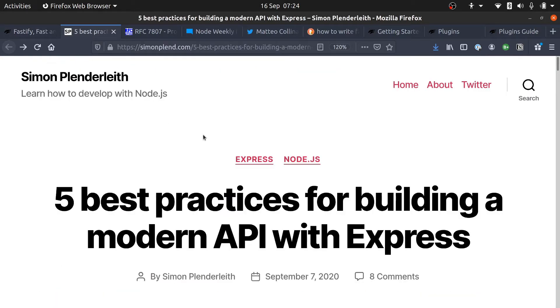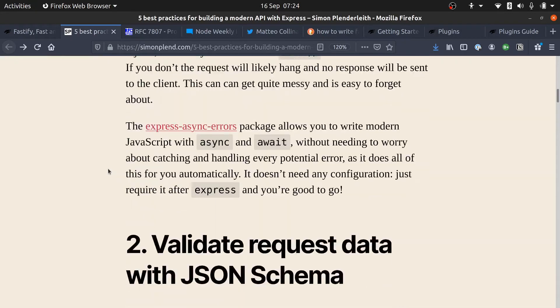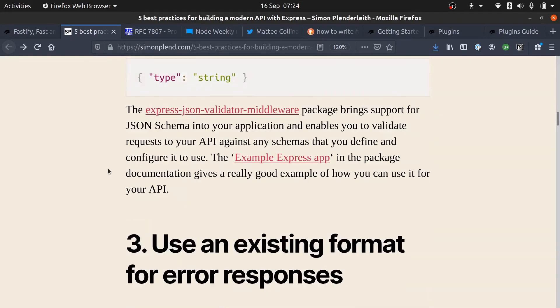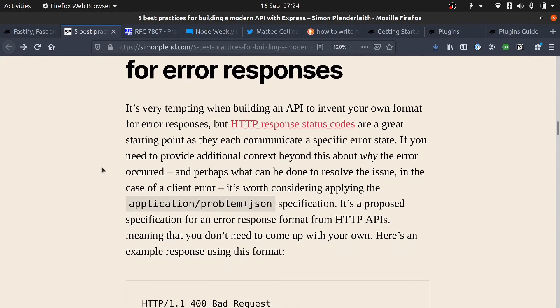Last week I published a blog post, 'Five Best Practices for Building a Modern API with Express.' In that blog post, best practice number three was to use an existing format for error responses. The format that I was recommending is the application/problem+json specification.